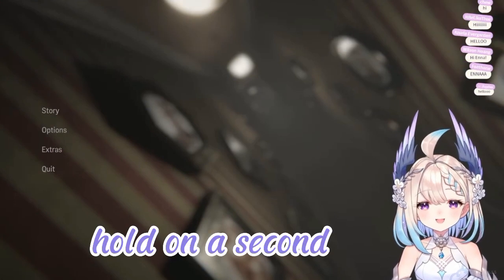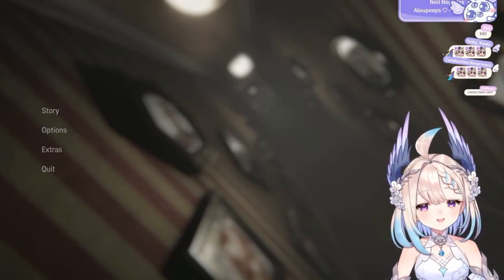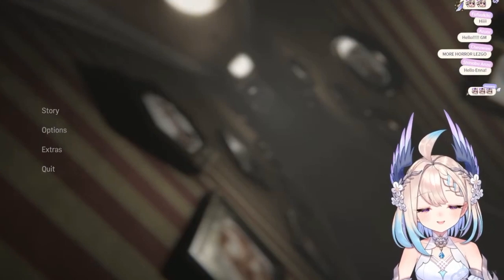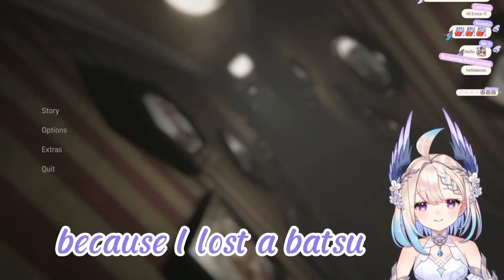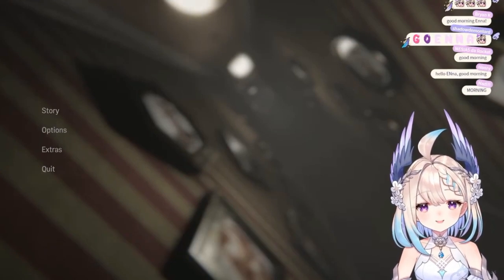Hold on a second. Hello. I am playing this game because I lost a Batsu.